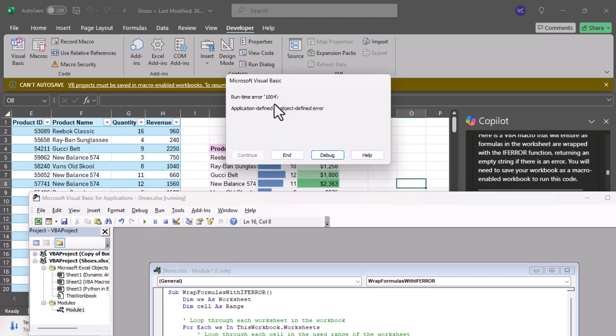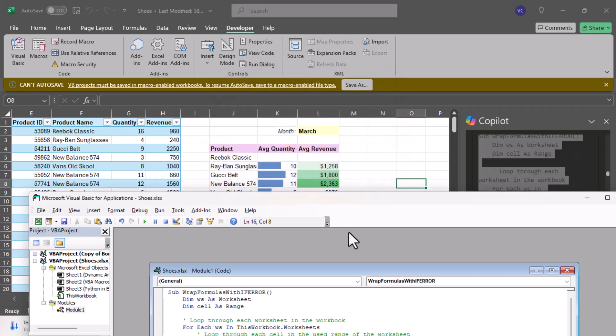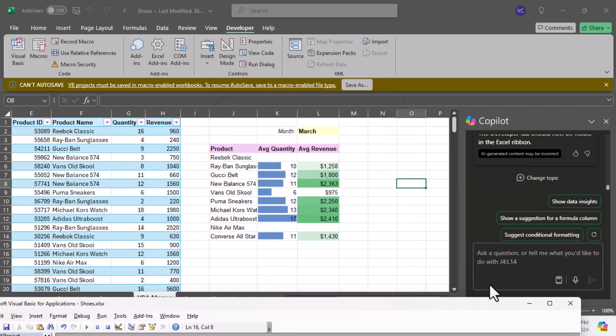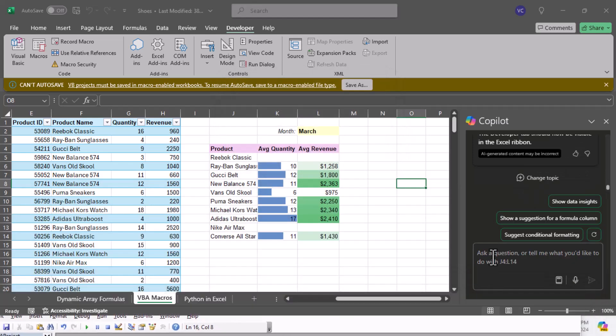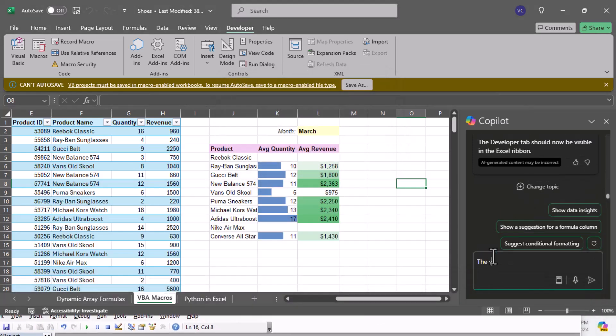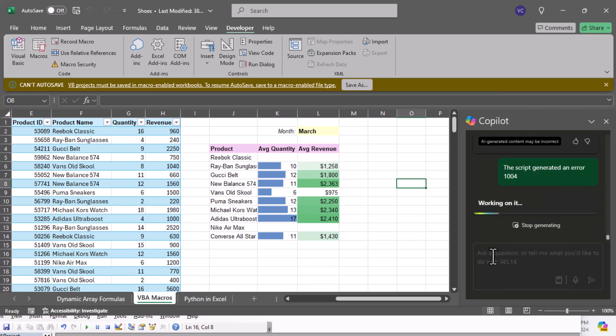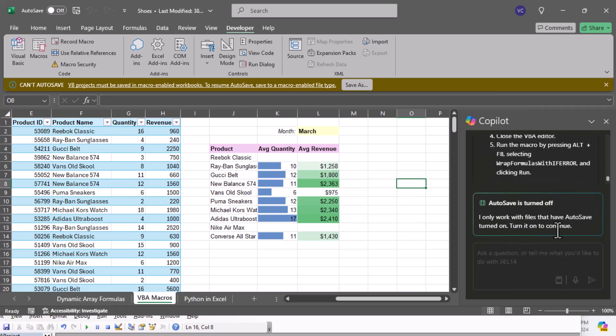Let's scroll down, we see these errors and I'm just gonna hit Run. So we have this runtime error 1004, so I'll hit end. I'm gonna tell Copilot the script generated error 1004.